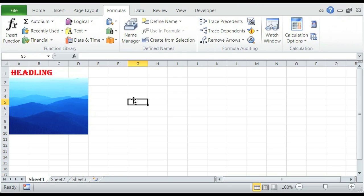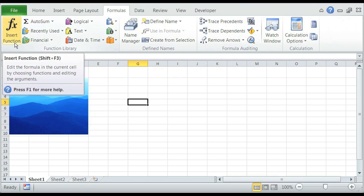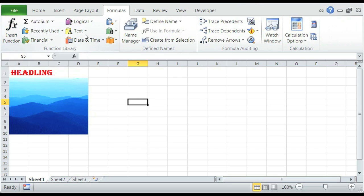In Page Layout, we can control page setup, themes, and scale to fit. And formulas are for usually when you make spreadsheets — for like if you want the sum of a row or the average of it — simply in the function library, define names, and formula.